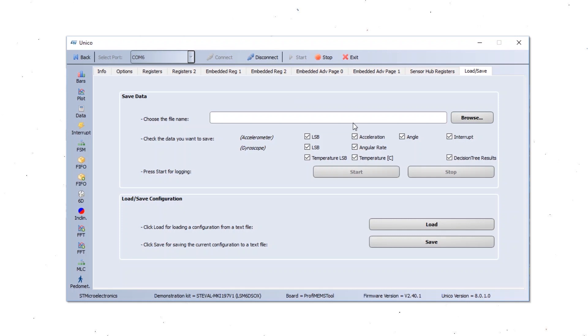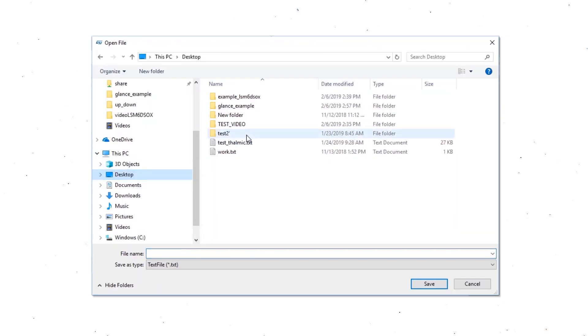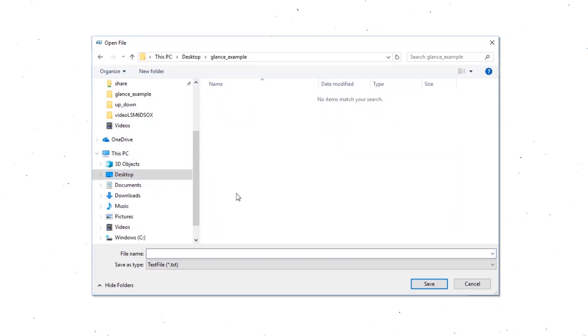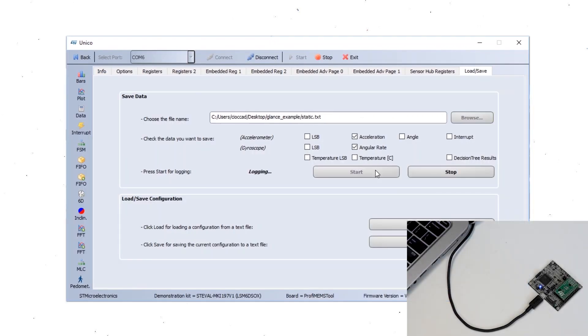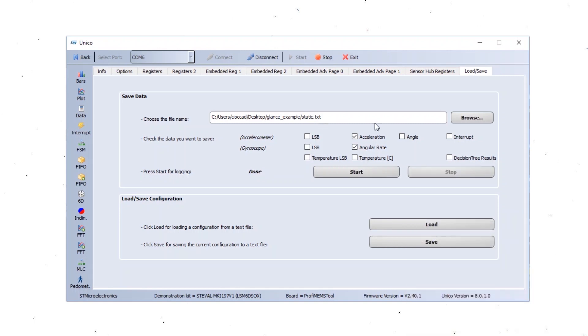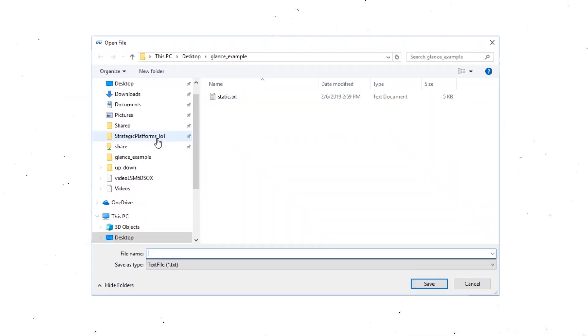Now we are going to save the data, capture the log for the two conditions needed by the gesture. We are going to choose accelerometer and gyroscope. The first log we are going to take is the static condition. The second log we are going to take is the glance gesture.